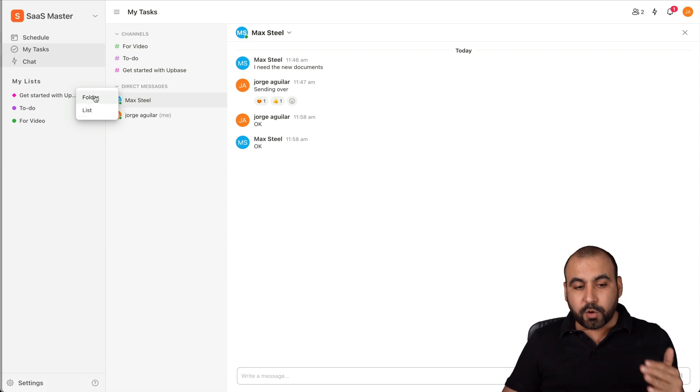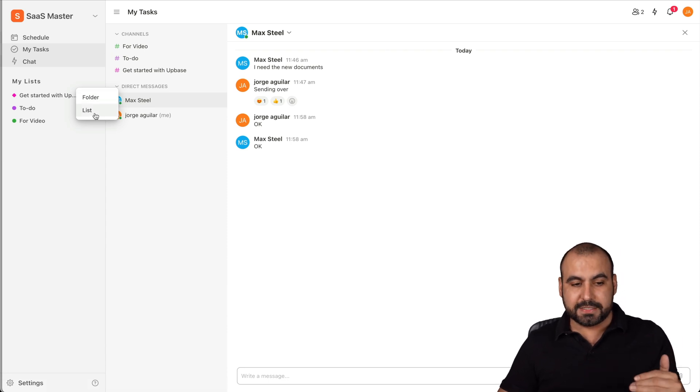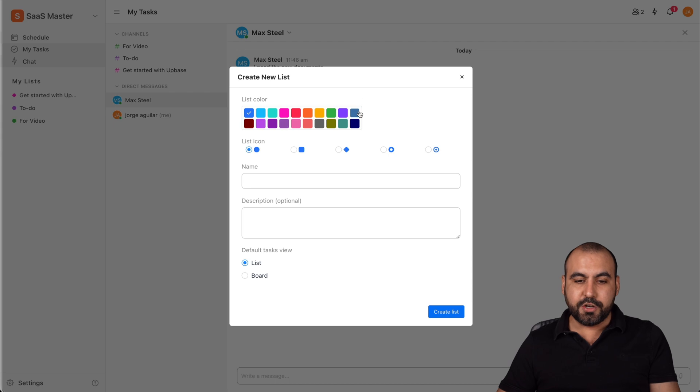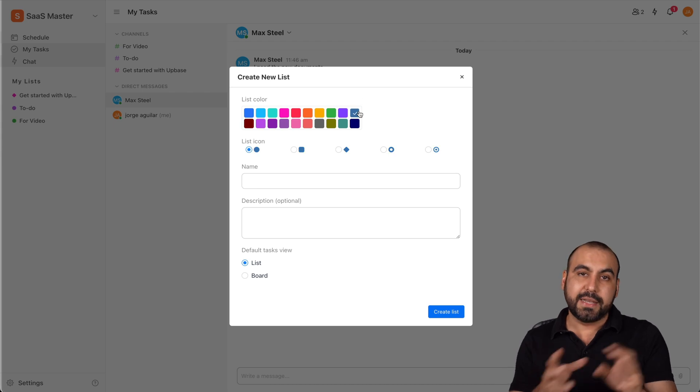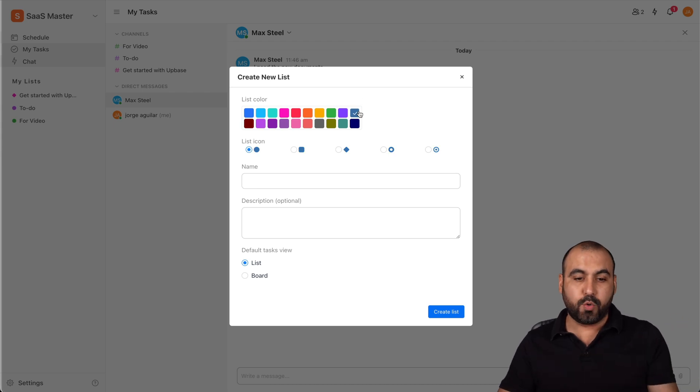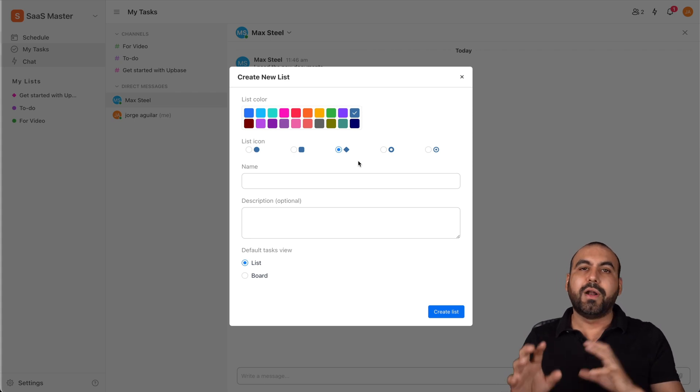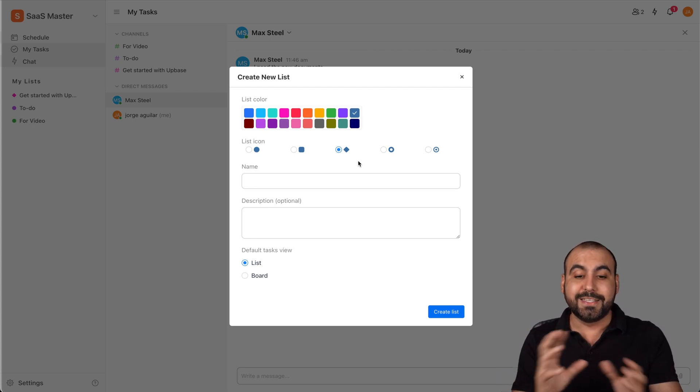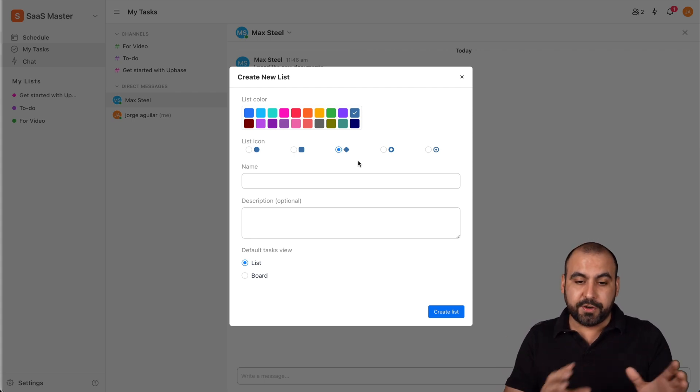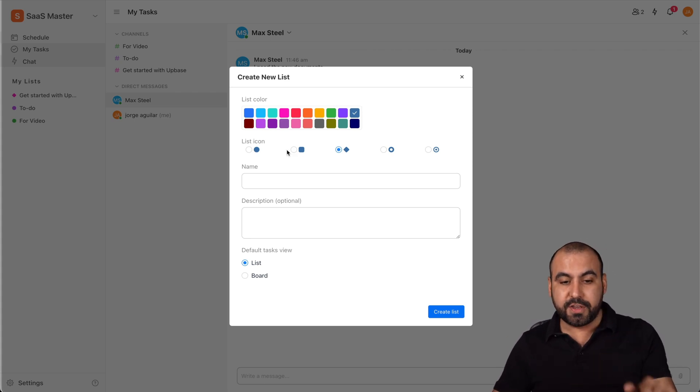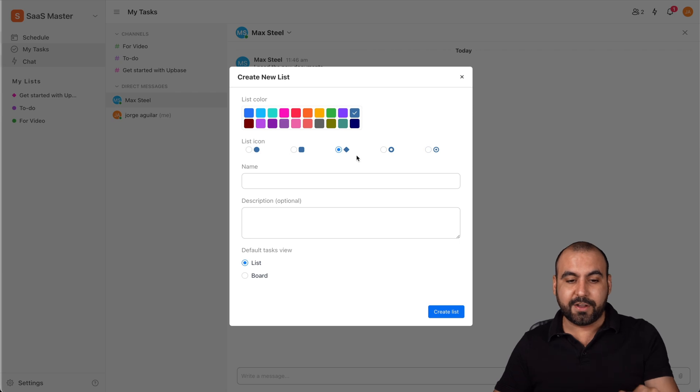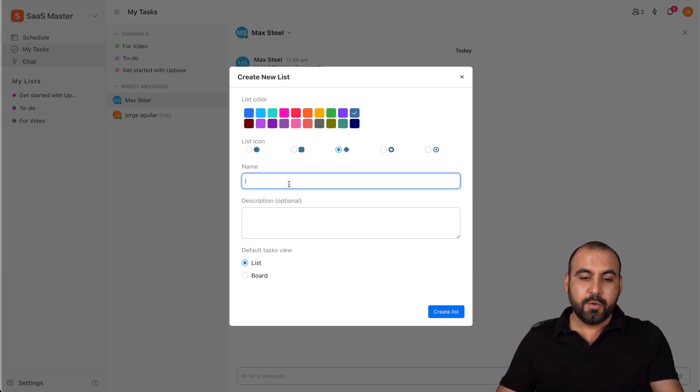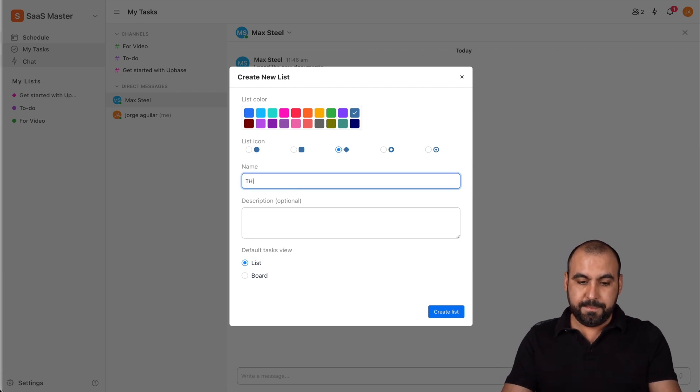This is where we can create a brand new list. Let me go ahead and create one for you. We can create folder or list. But in this case, we'll create a list. We could add the color to it so we can identify it later on, an icon for this. So we can put this if they're more important or however you want to design it with your team members so they know which one of these icons is intended for. We can name this, for example, This Video.